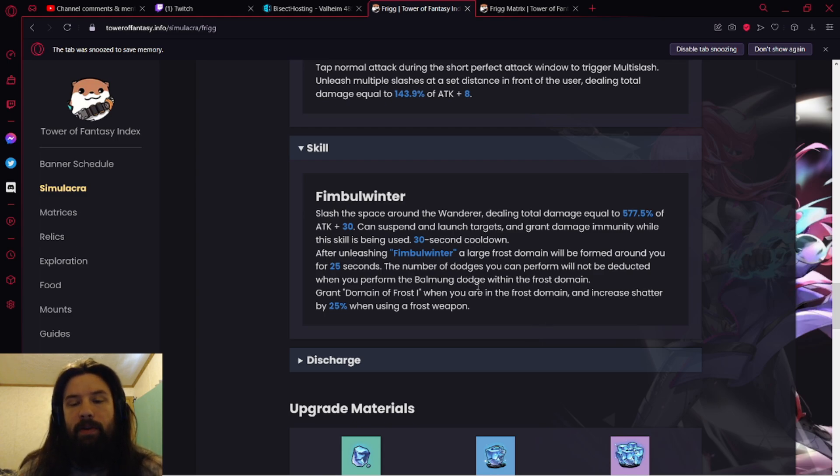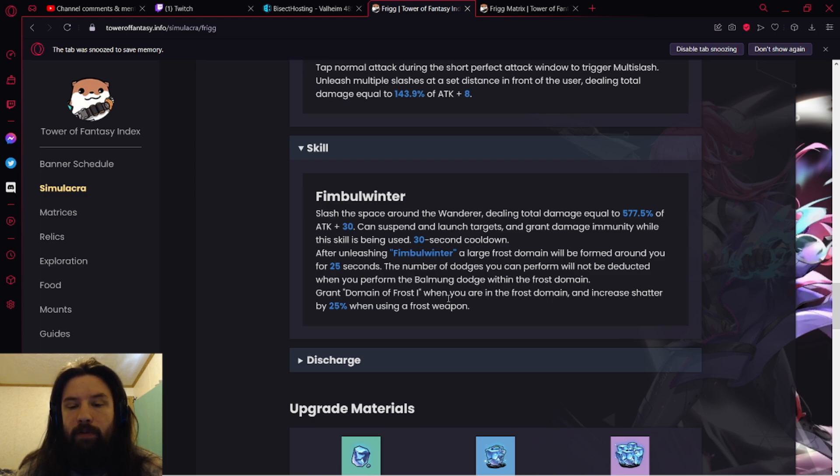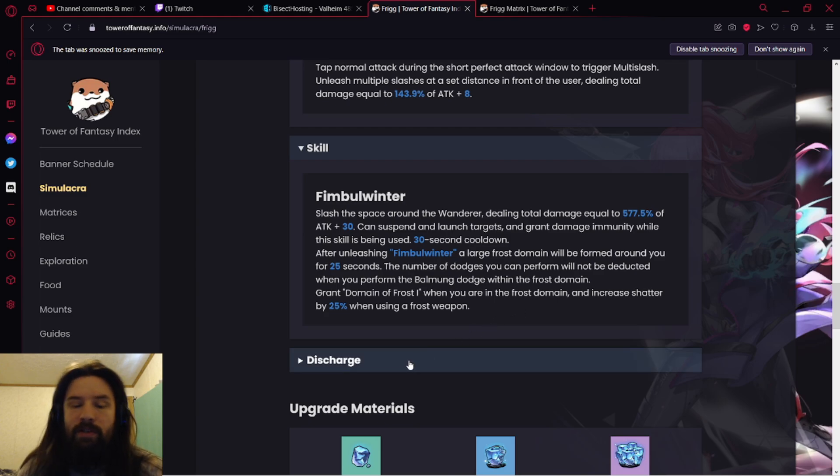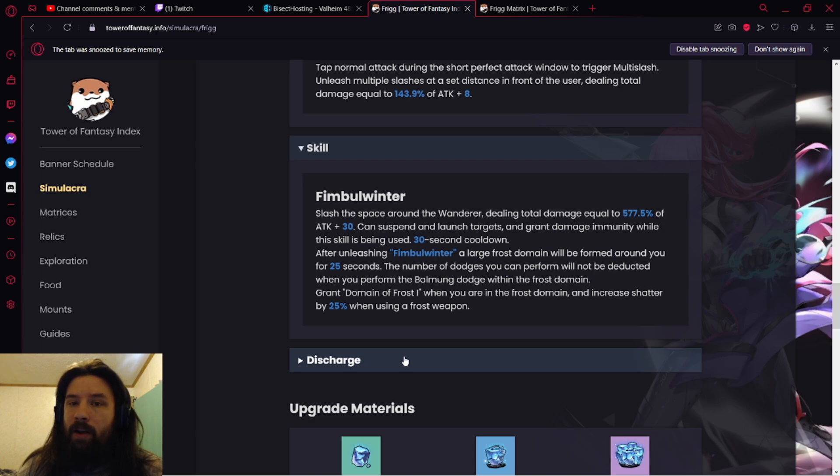Basically use the Baumung weapon, which is Frigg's weapon, and dodge. Very cool. Grant Domain, a Frost. When you're on Frost Domain, increase Shatter by 25% when using a frost weapon. Pretty damn good. Meryl's going to feast. Meryl's already a beast in Global.